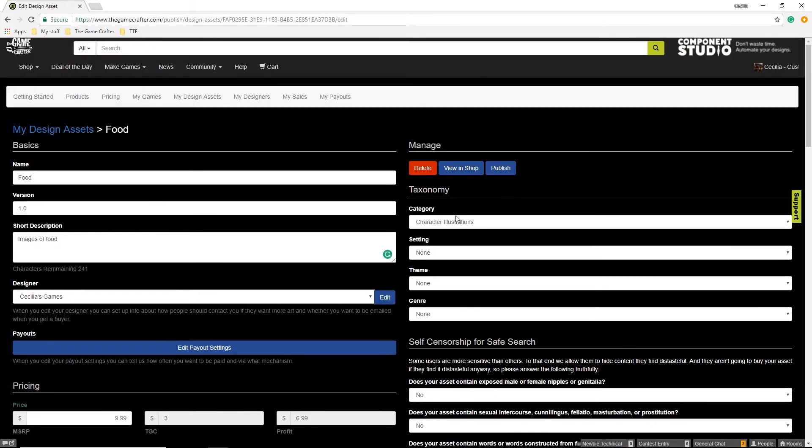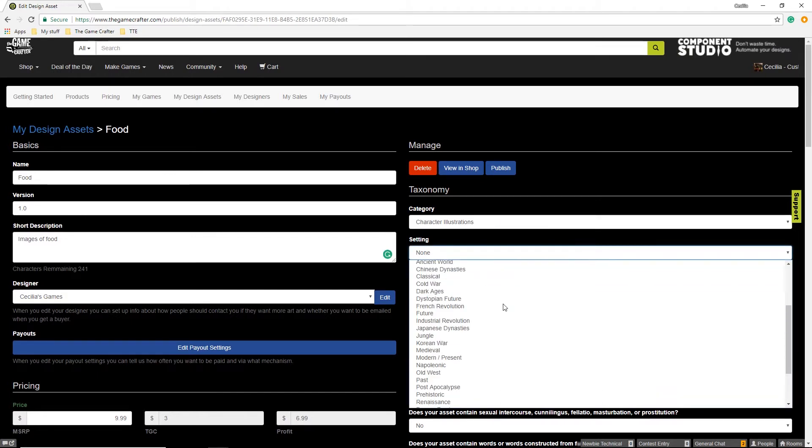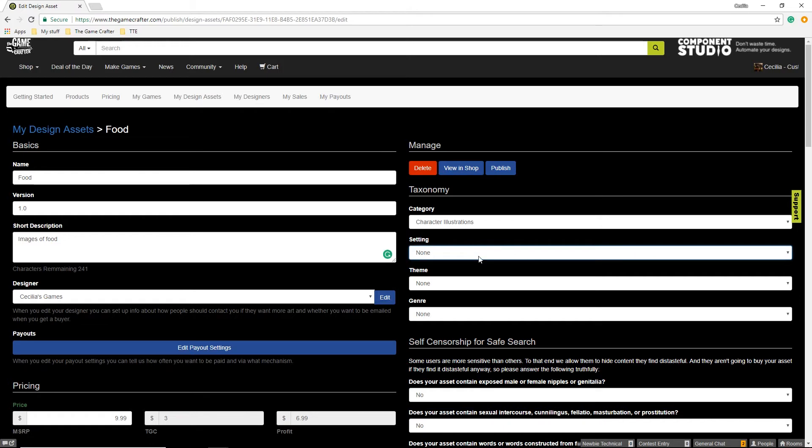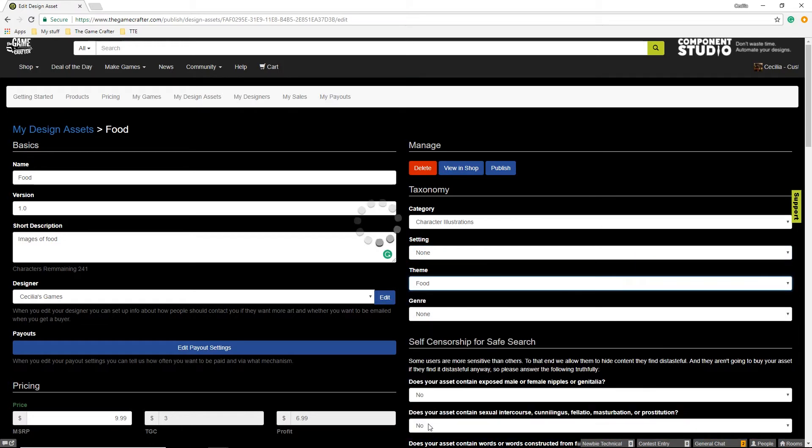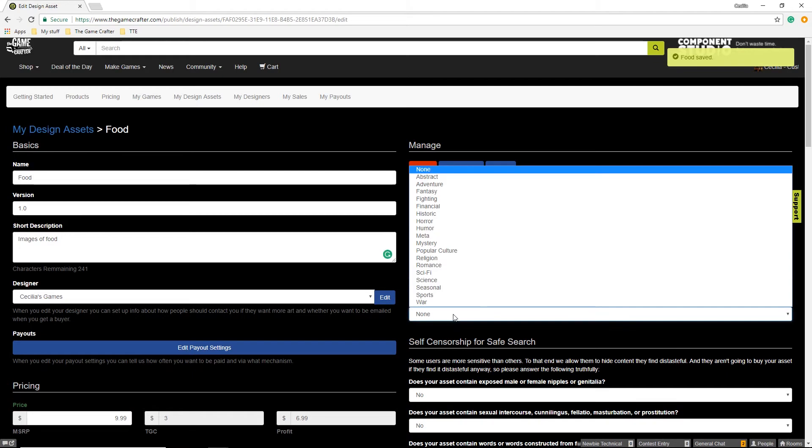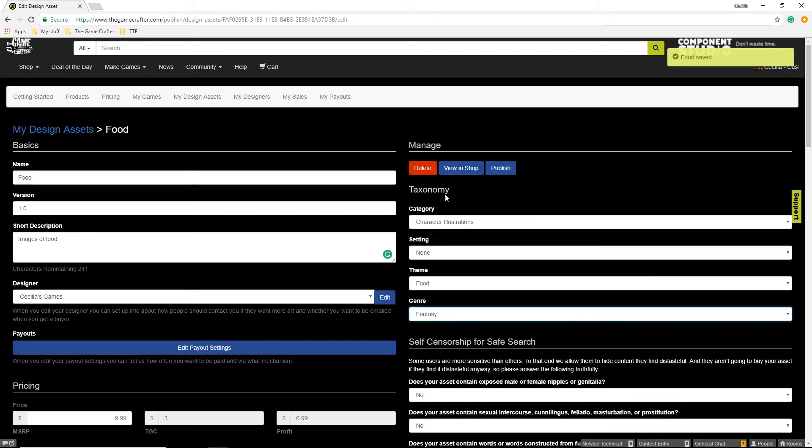Then we'll go through and change the taxonomy. This one is Character Illustrations. There is no setting. The theme is food. I would say the genre is fantasy.